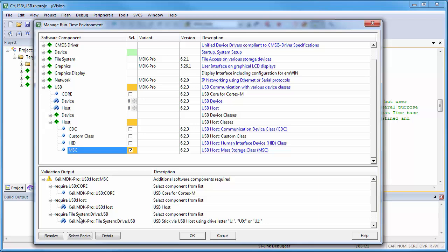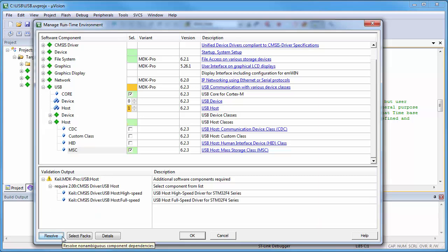Well, you can select all these components manually if you prefer that. But with a click on Resolve, the required components are selected for you.